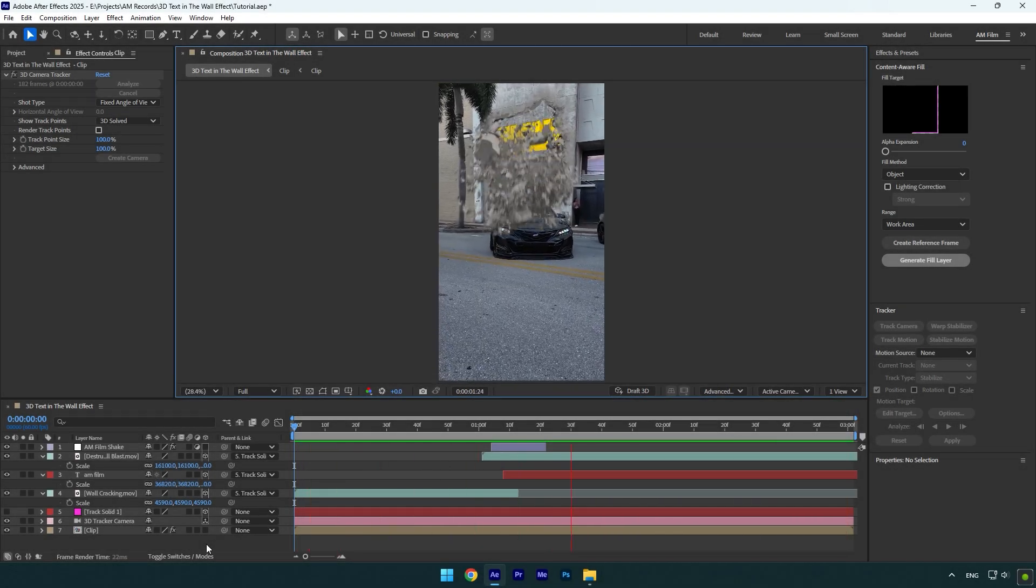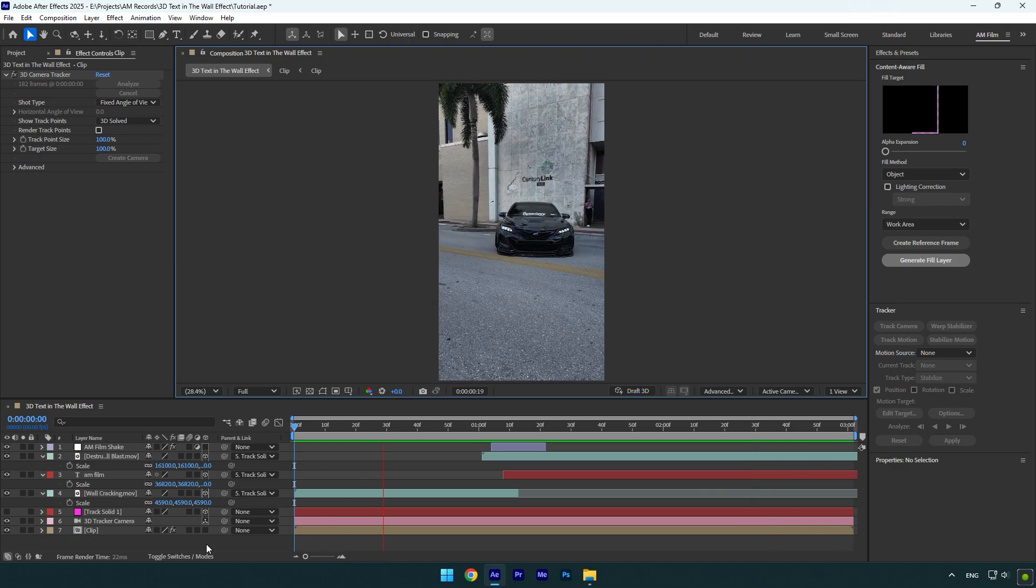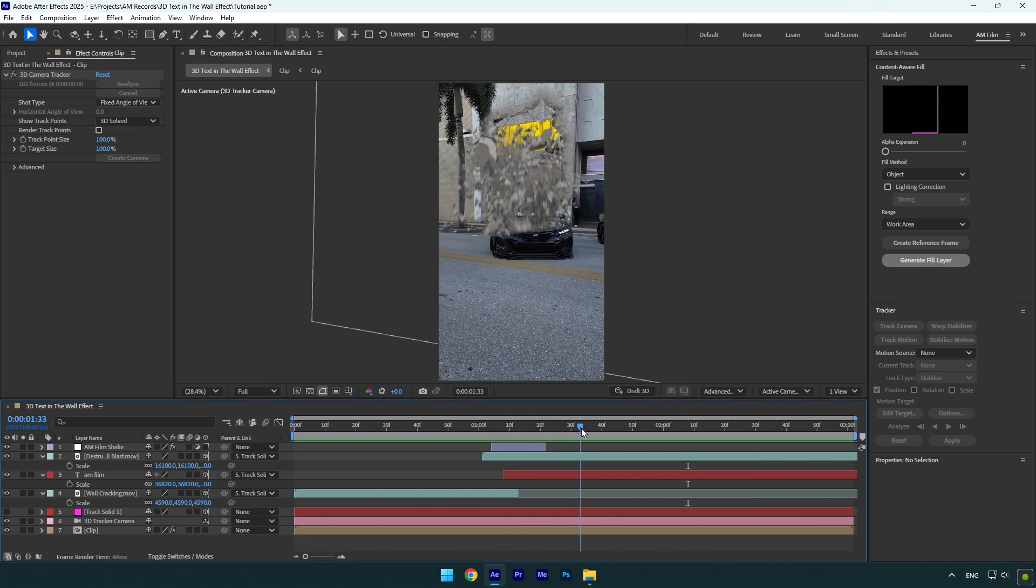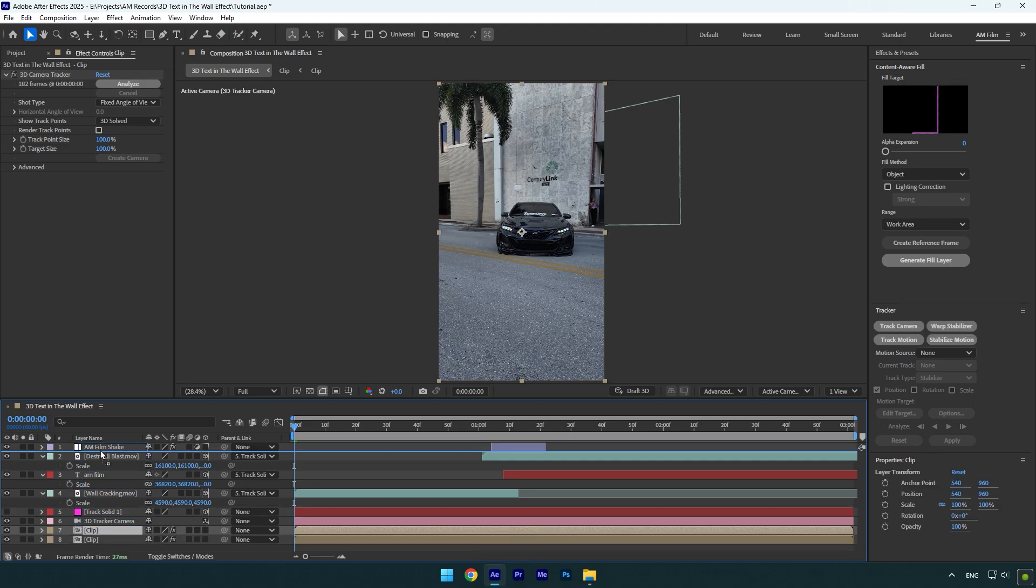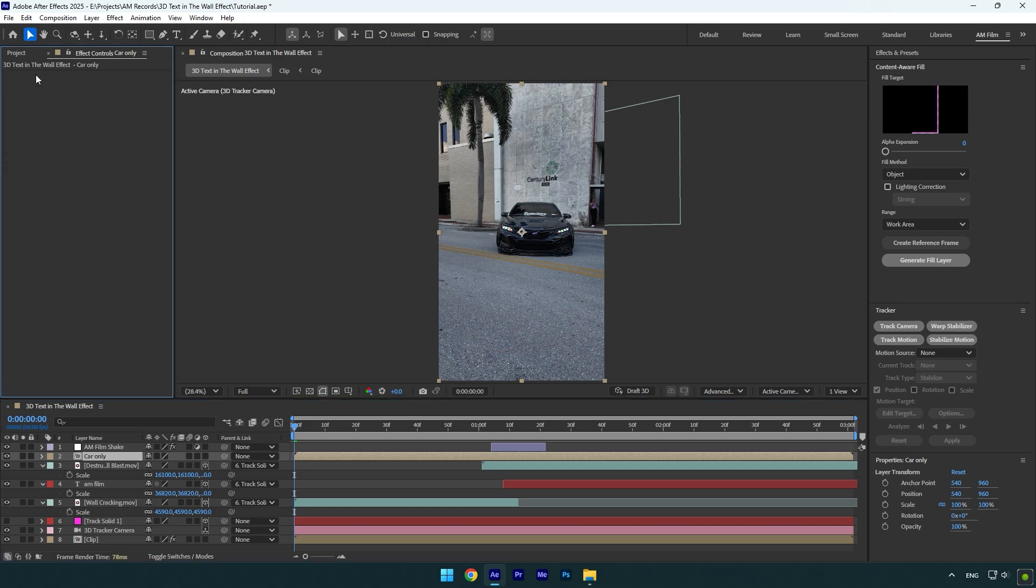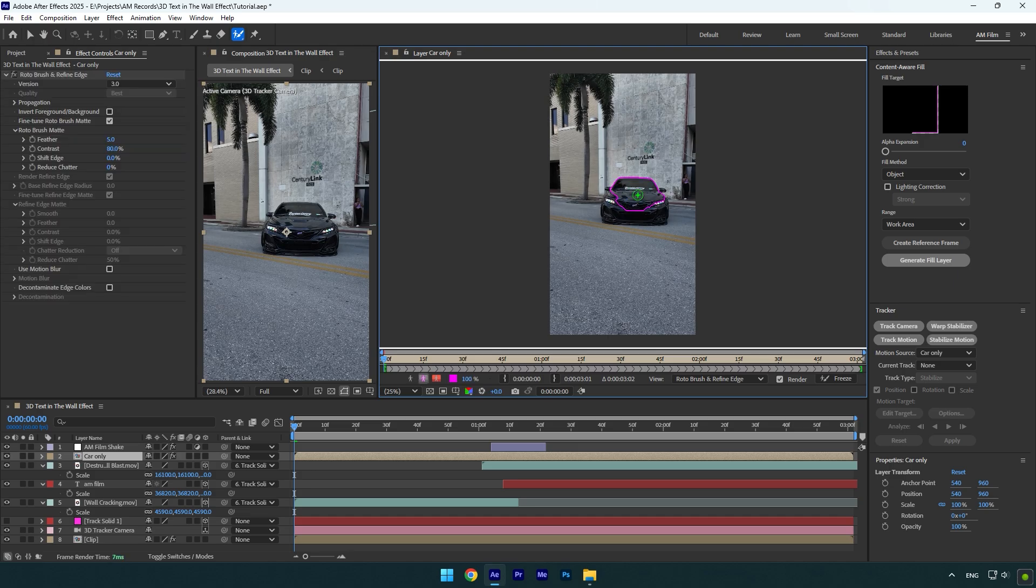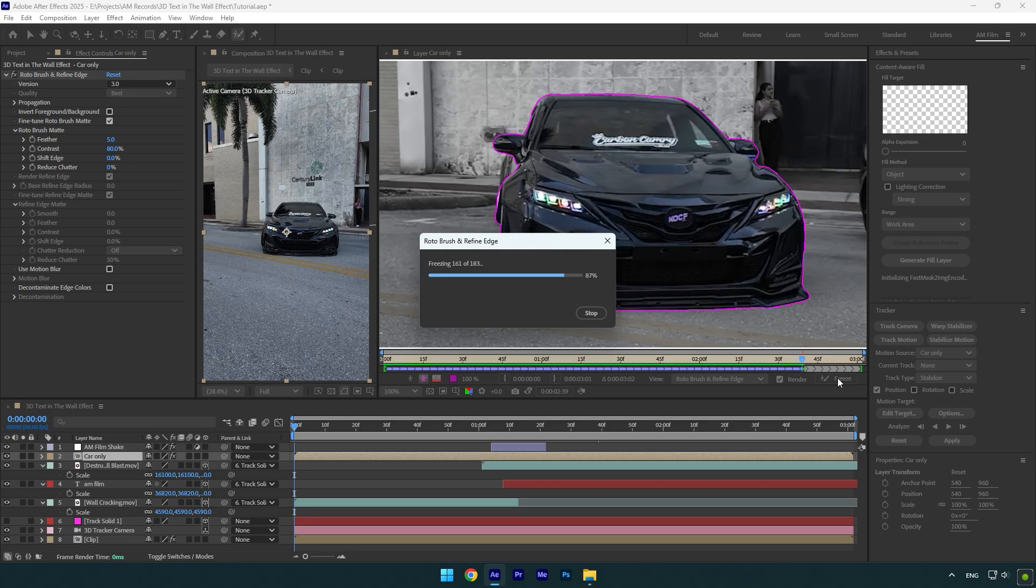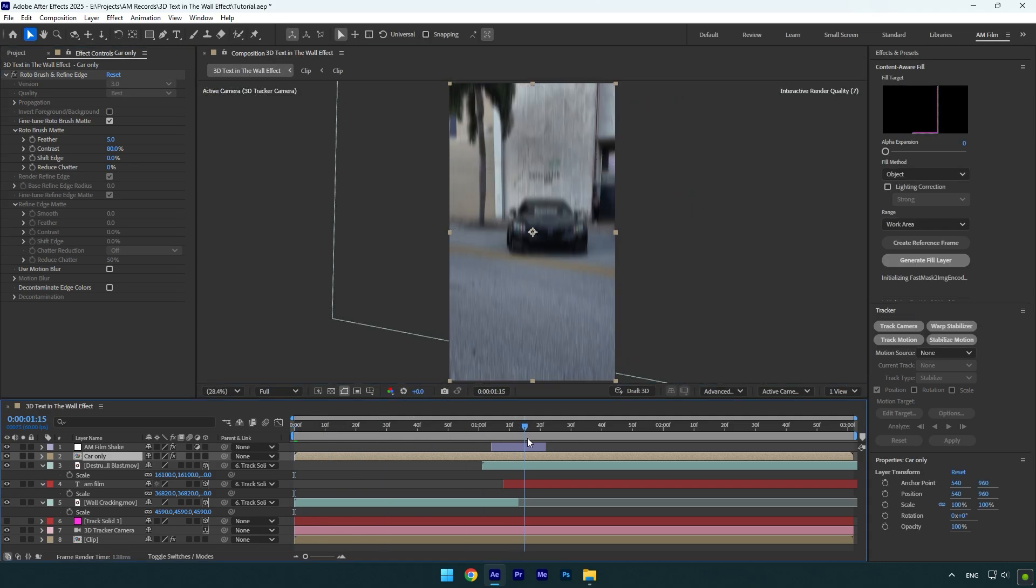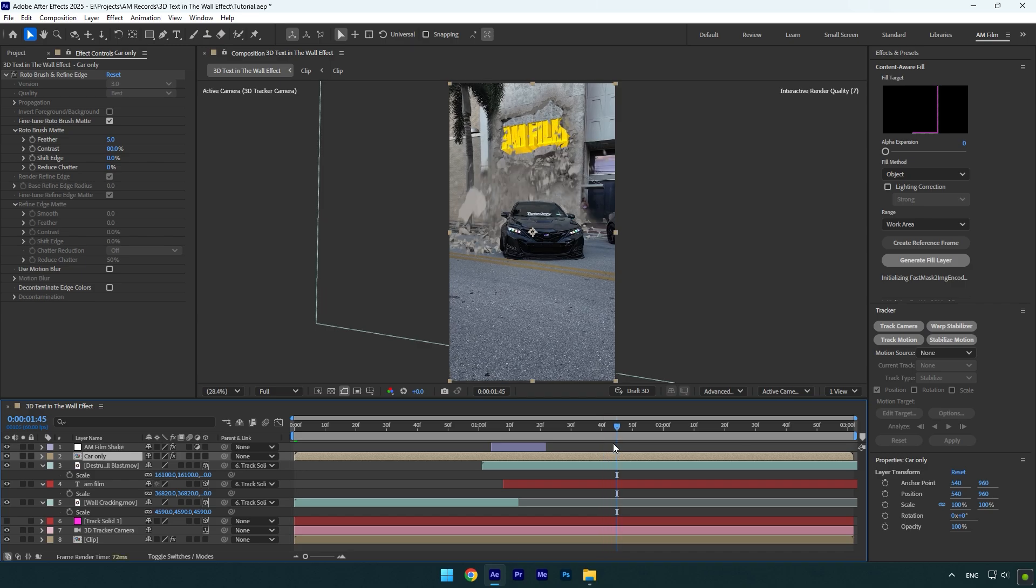And now we have one more thing to fix. The rocks fall right on the car and it looks not realistic. Let's fix it really quick and make rocks fall behind the car. Duplicate your clip and move it above while cracking and impact layers. Rename it to car only and make sure to delete 3D camera tracker on it. Then select a roto brush tool and double click on car only layer. Rotoscope the car as smooth as possible. Once you are done, click on freeze button. As the freezing is done, go back to composition. And now it looks way better.